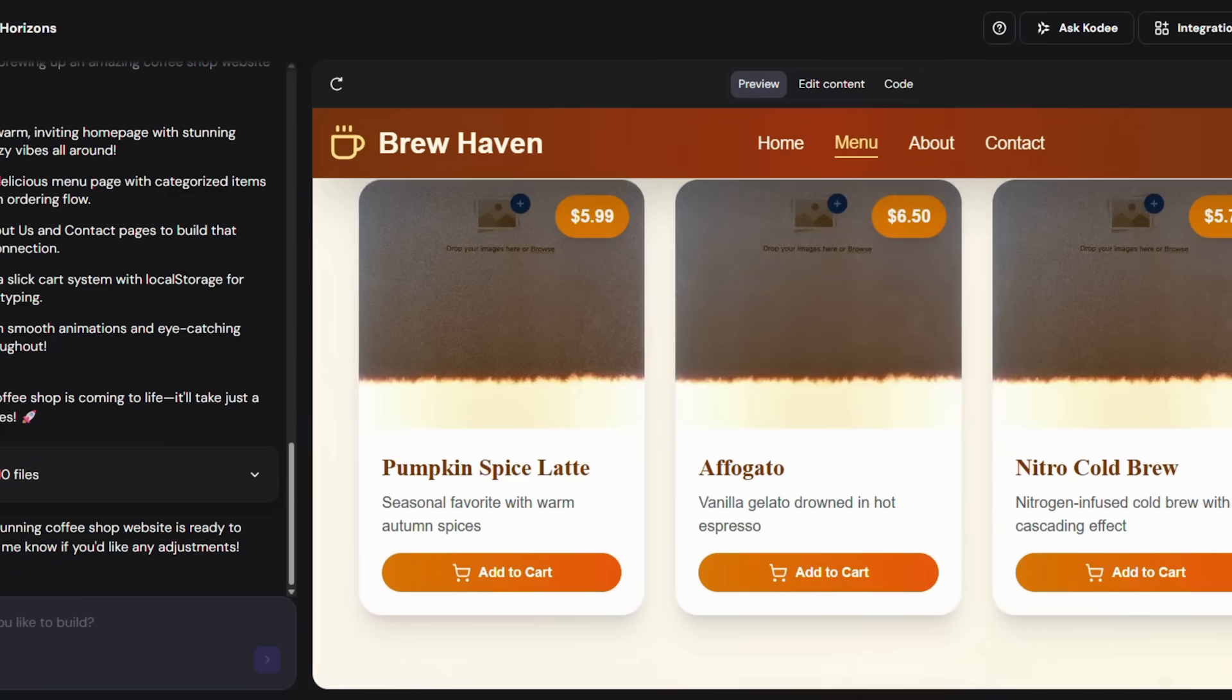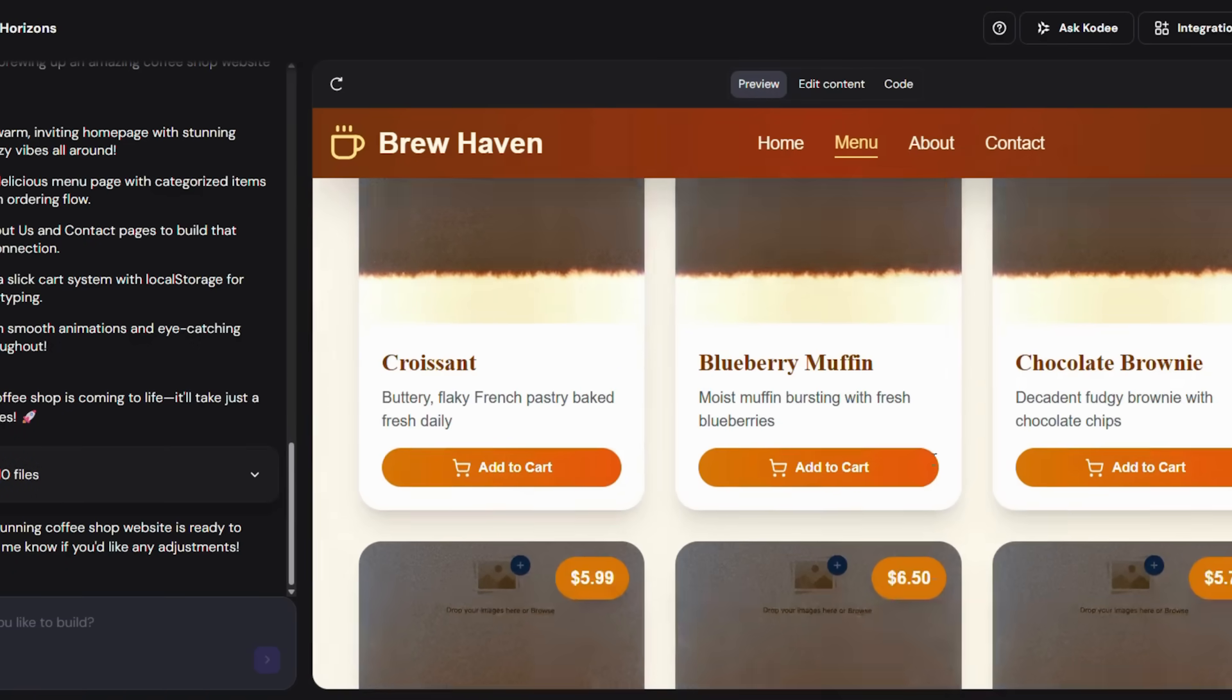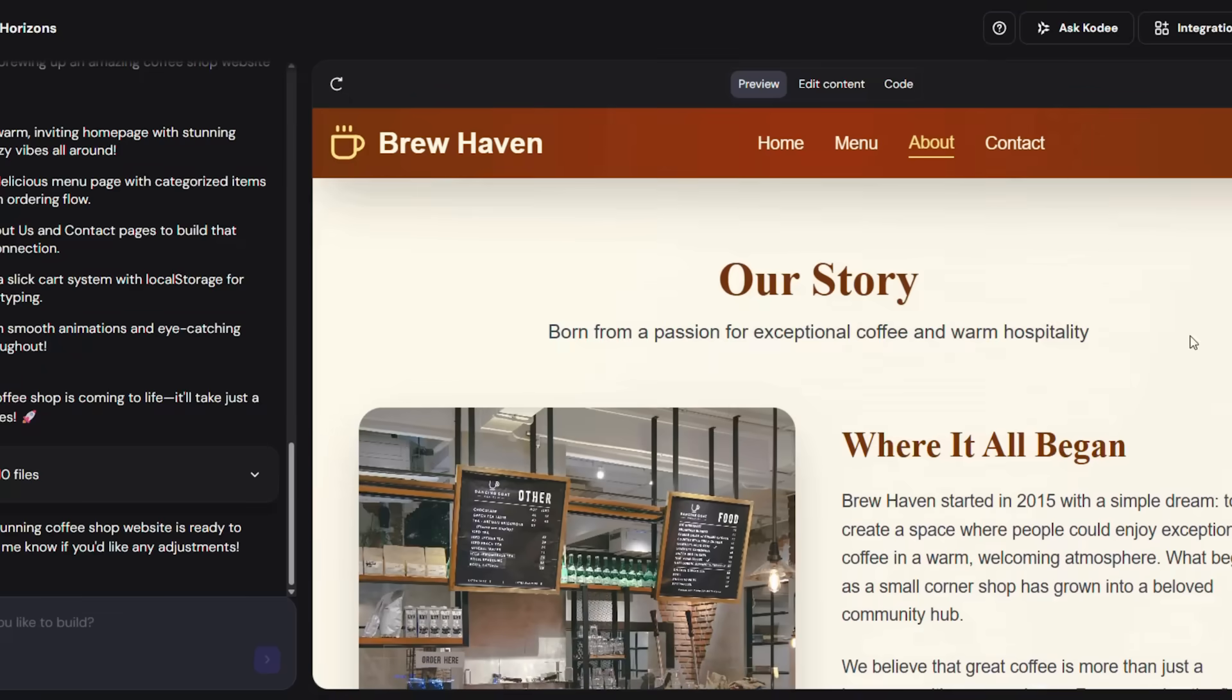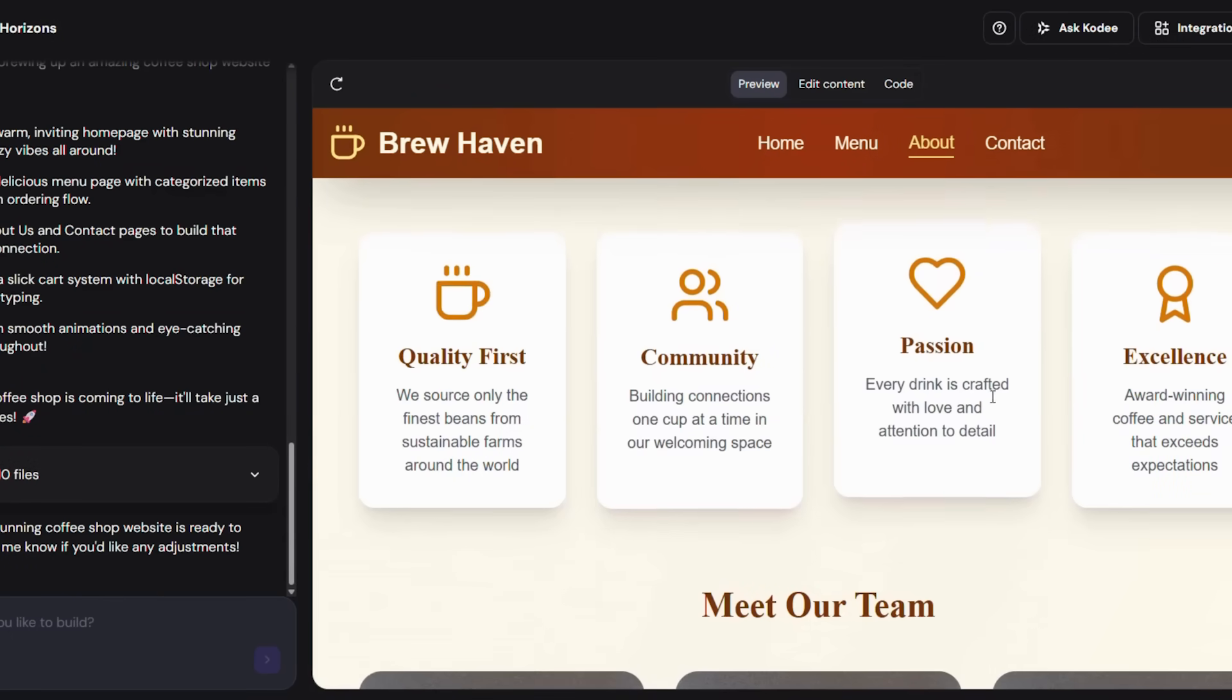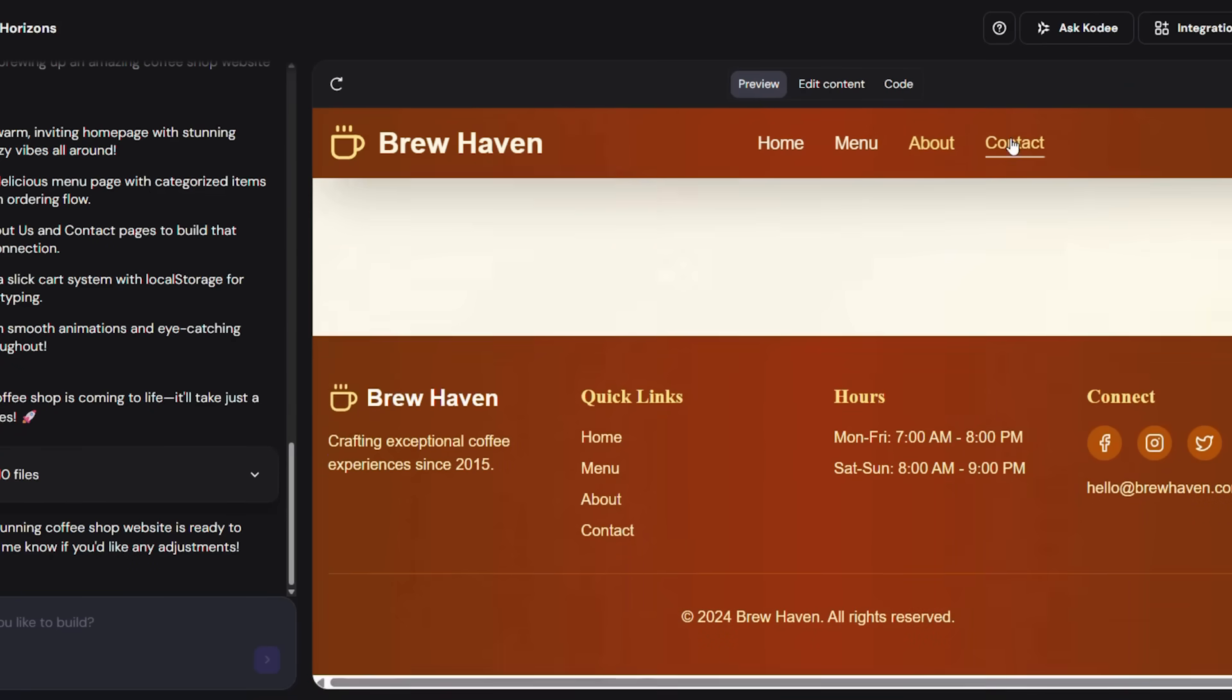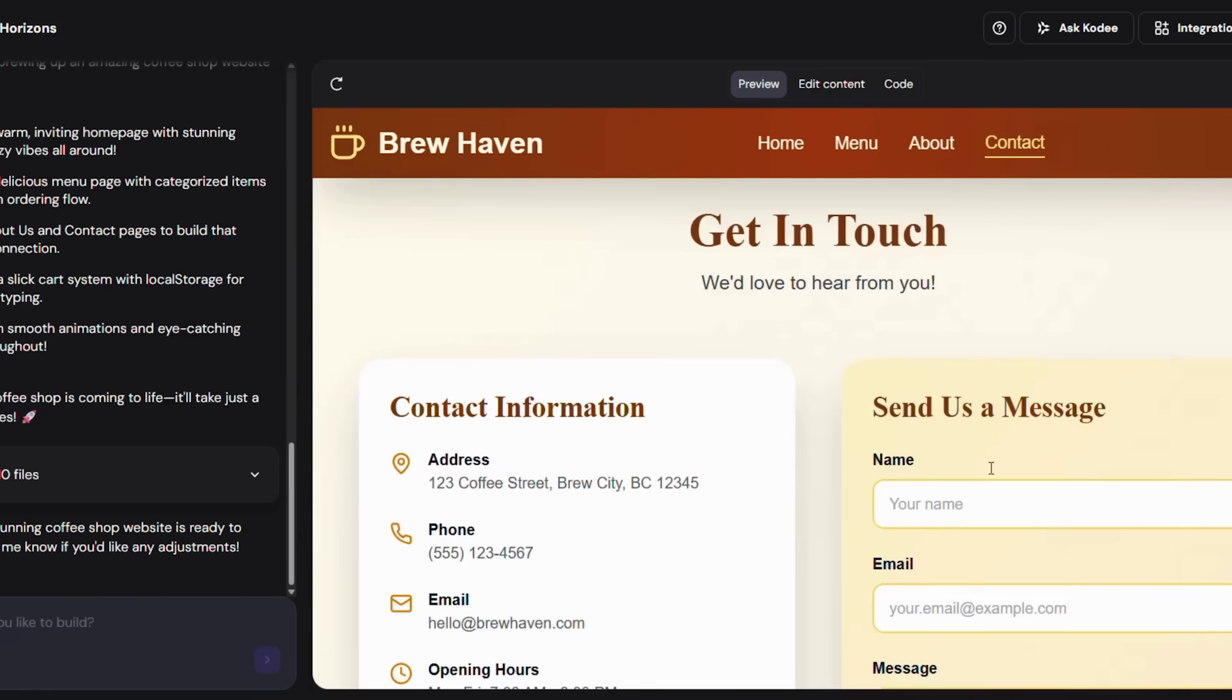Let's quickly recap what we've done so far. Step 1: We logged into Hostinger and opened the website builder. Step 2: We used ChatGPT to instantly generate a polished description. Step 3: We pasted it into Hostinger, clicked generate, and got a complete website in seconds.